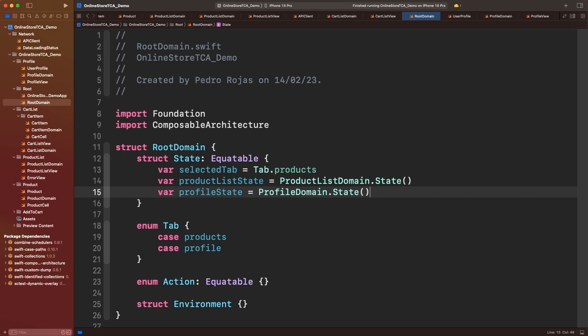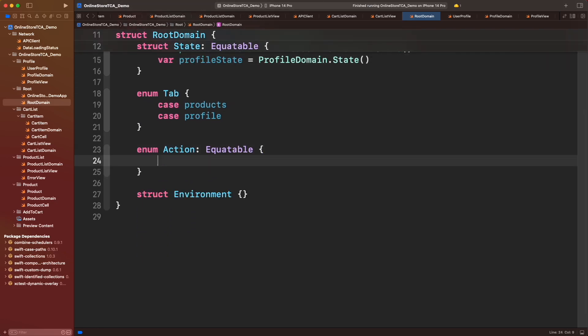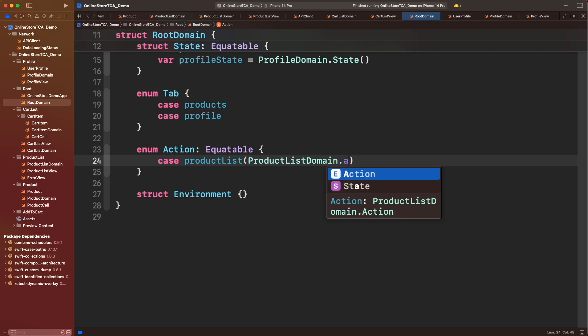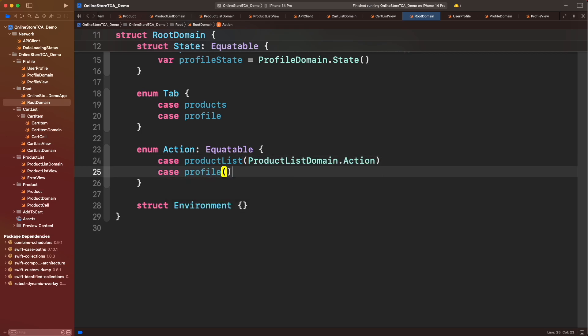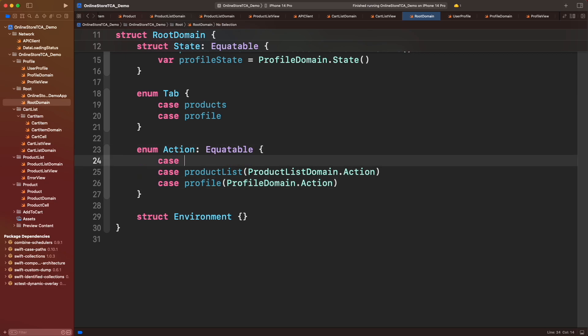Now let's add the actions for this domain. Since both product list and profile have their own set of actions, let's represent them in form of cases. Let's add one more action, the one that will identify when user has selected a tab.